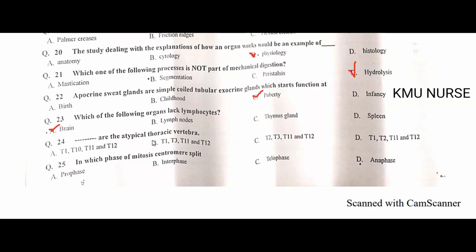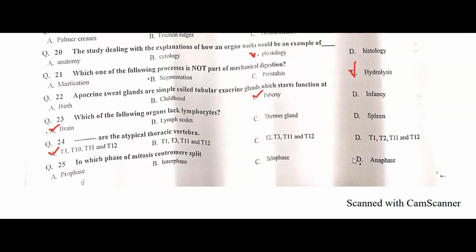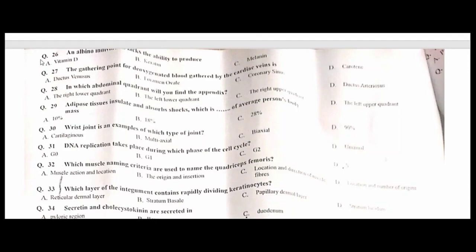Which of the following organs produces lymphocytes? Brain. A is the correct option. The atypical thoracic vertebrae are T1, T10, T11, and T12. A is the correct option. In which phase of mitosis does the centromere split? Anaphase. D is the correct option.